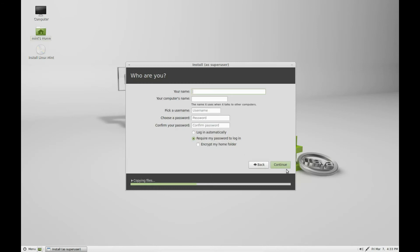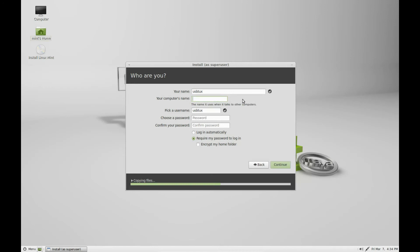It asks for some information. Here you're going to put your name and some other further information. My name is usbtex. I'm going to change the name of the computer. The computer's name can be anything you want it to be. I'm just going to put in xp-mint-13.